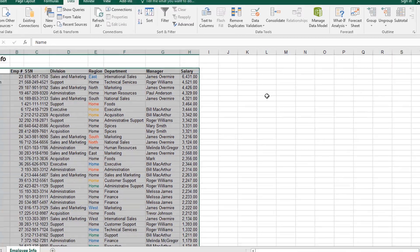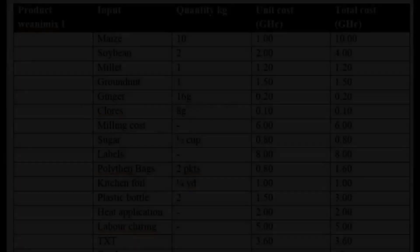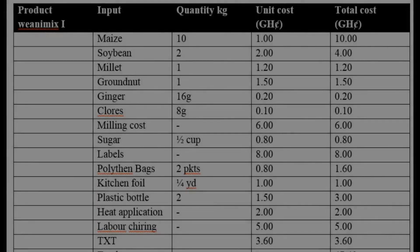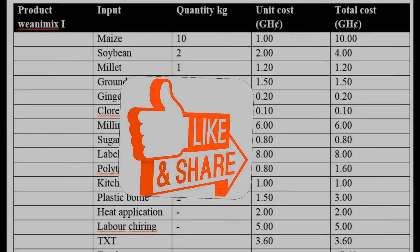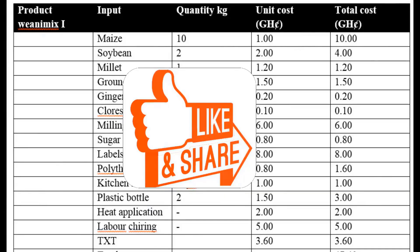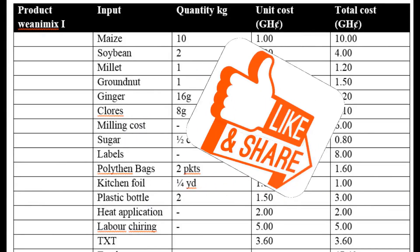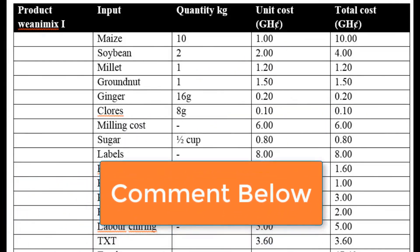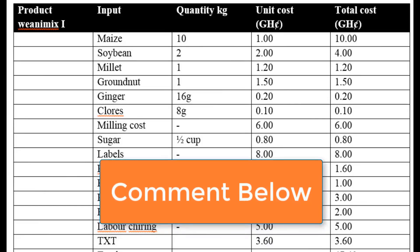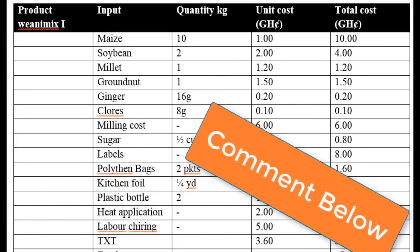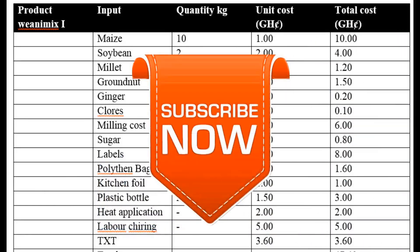So that is how we sort data in Microsoft Excel. I hope you liked this video. If you did, please give it a thumbs up. You can also type your comments in the comment section below. I would like to hear your thoughts on the video or any related subject. Don't forget to subscribe to the channel. Bye for now.